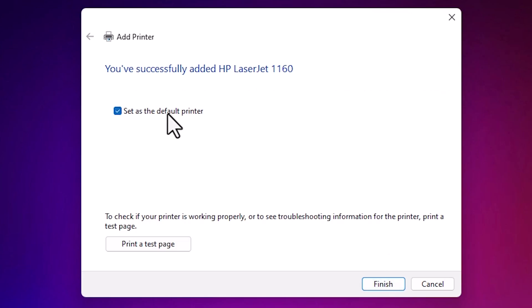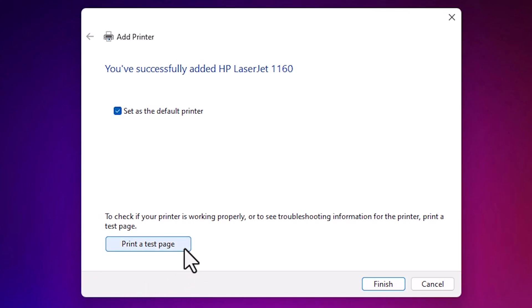Here we find set as the default printer. I want to set it as default printer, so I check it. If you don't want to set as default printer, then uncheck it. If you want to print a test page, then click on printer test page, or click on finish.